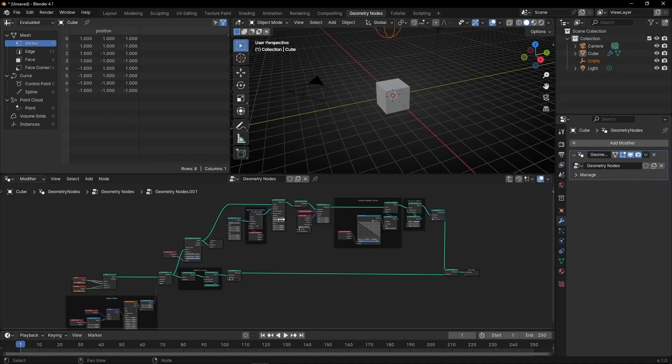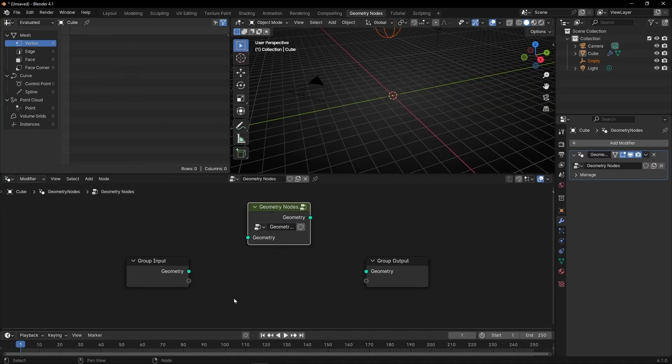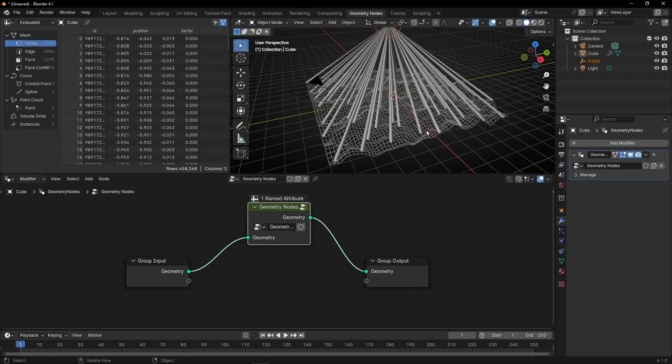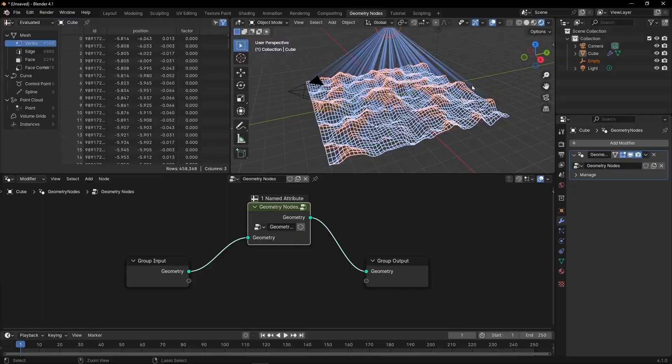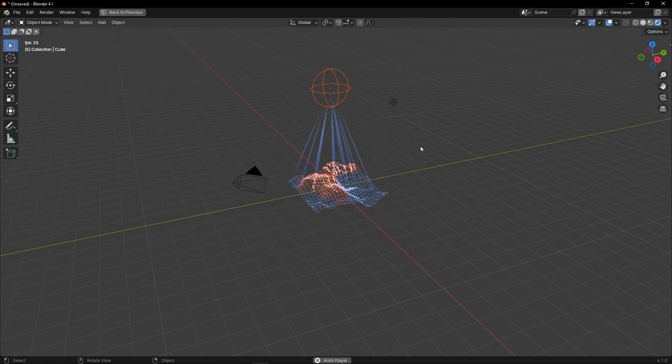Now the only thing I have to do is go out, disconnect this, and connect it here. And I've already imported this geometry node.